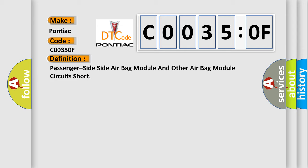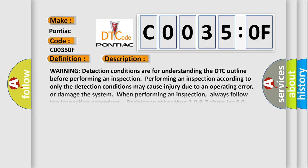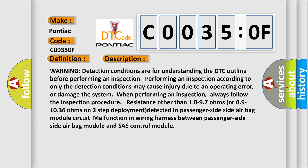And now this is a short description of this DTC code. Warning: detection conditions are for understanding the DTC outline before performing an inspection. Performing an inspection according to only the detection conditions may cause injury due to an operating error, or damage the system when performing an inspection.